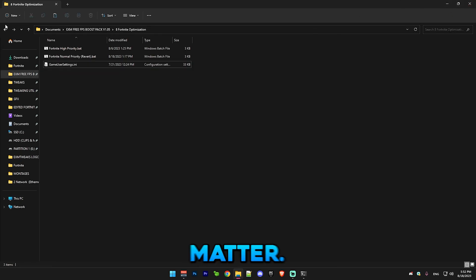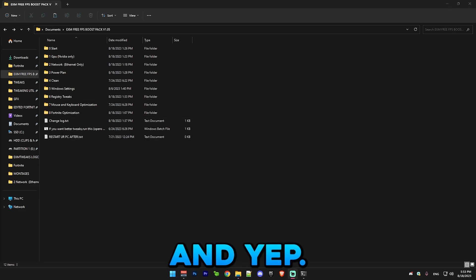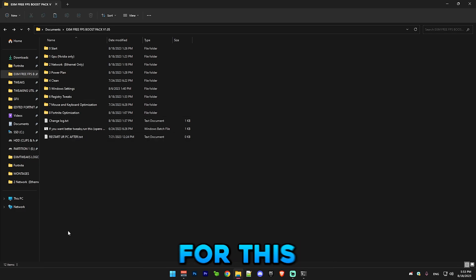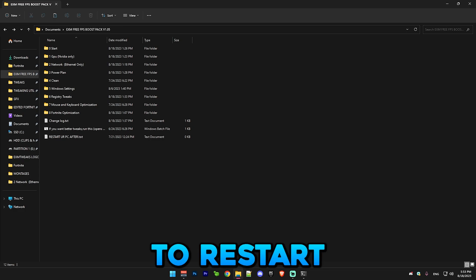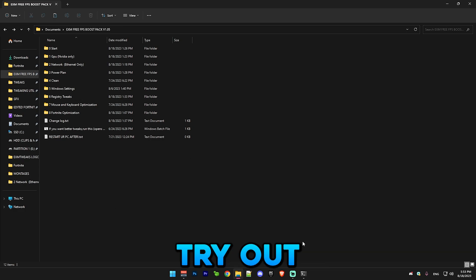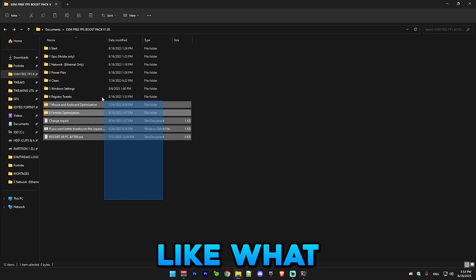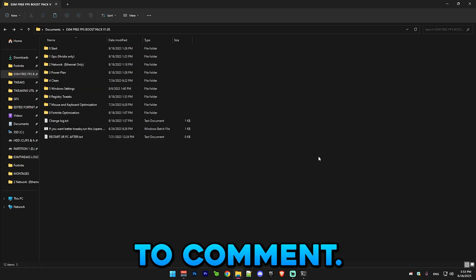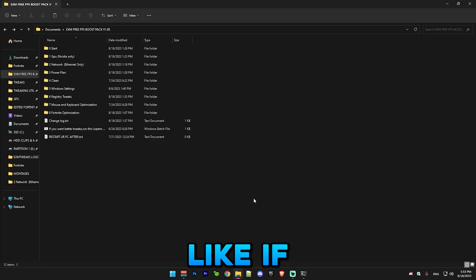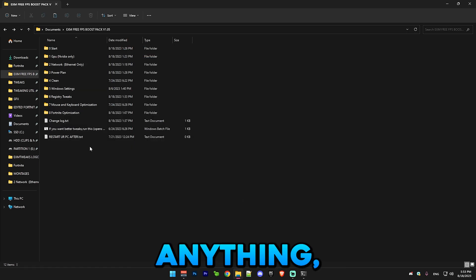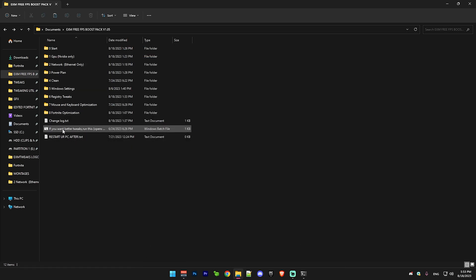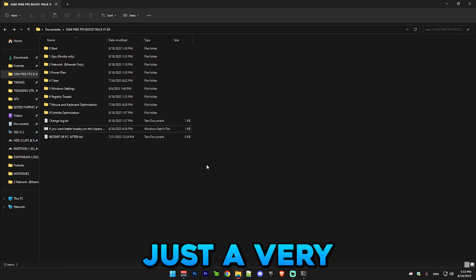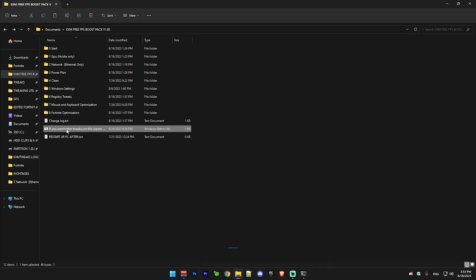Yeah, that's everything for this pack. Make sure to restart your PC after and try out what results you got. Make sure to comment if it helped your delay or anything, just let me know. This is just a very small portion of the tweaks that my website has.